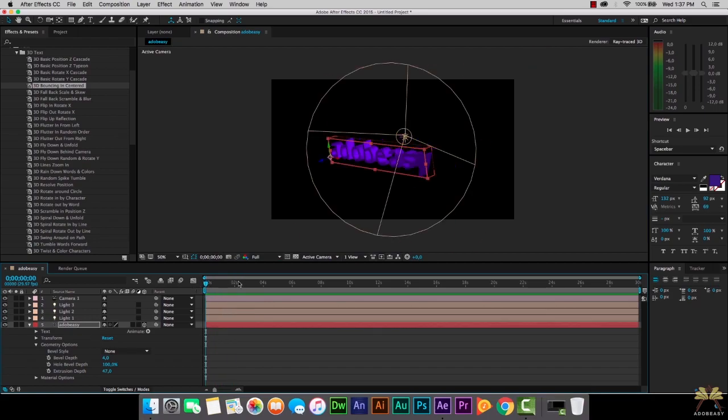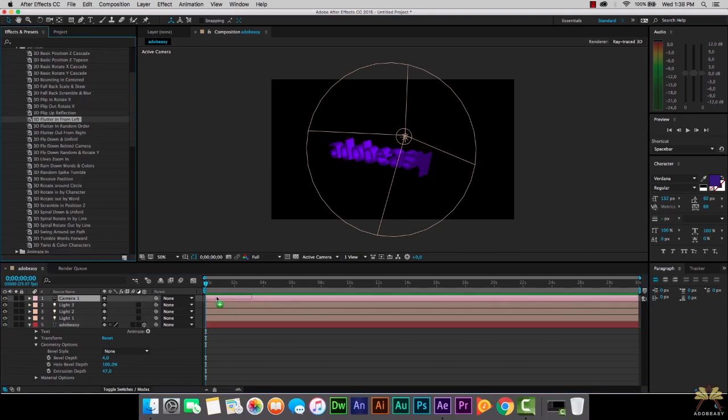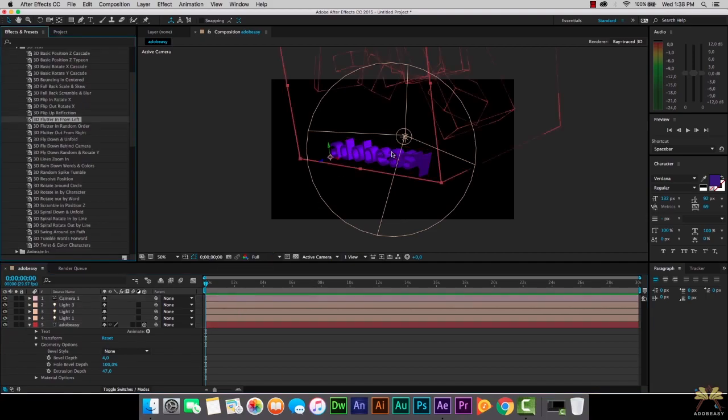I'm going to press Command-Z twice and select another animation. Let's select one more and see what this looks like - '3D fluttering from the left'.